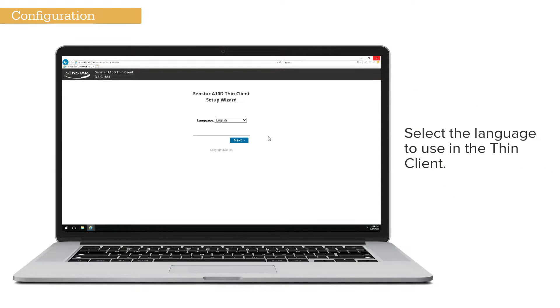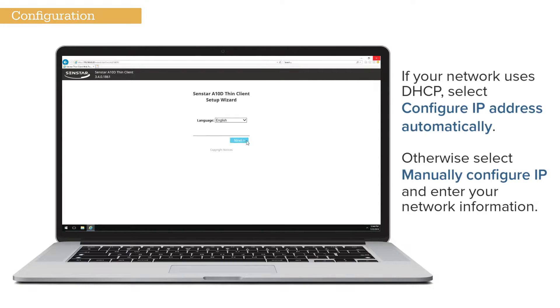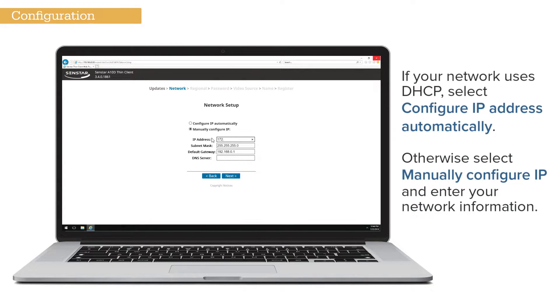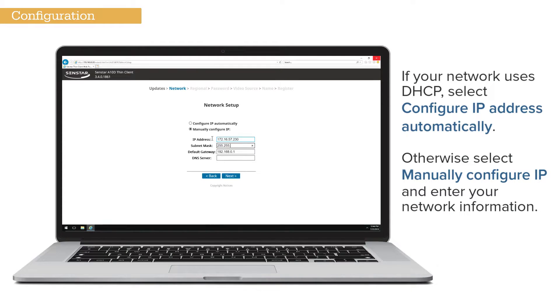Select the language to use in the Thin Client. If the Thin Client is to obtain an IP address via DHCP, select Configure IP Automatically. To assign a static IP address, select Manually Configure IP and enter the network parameters.